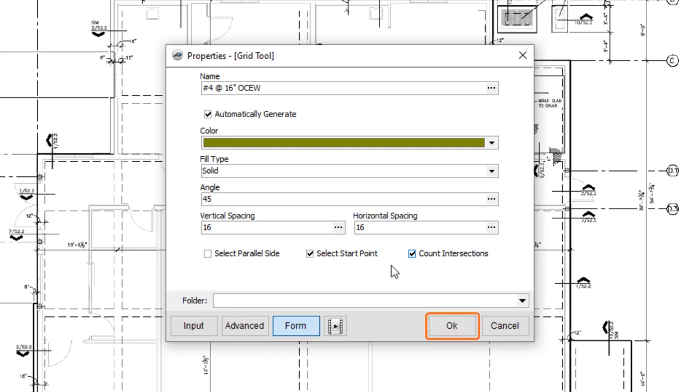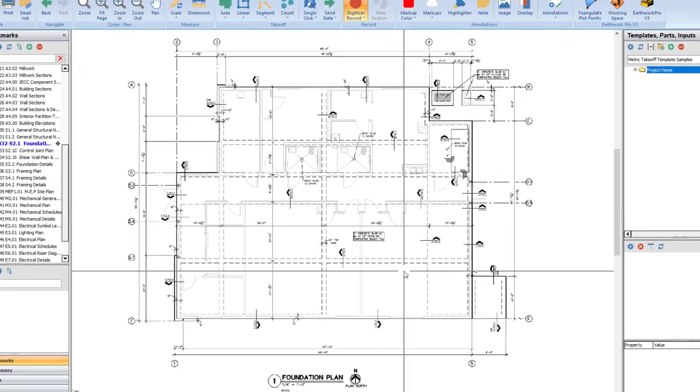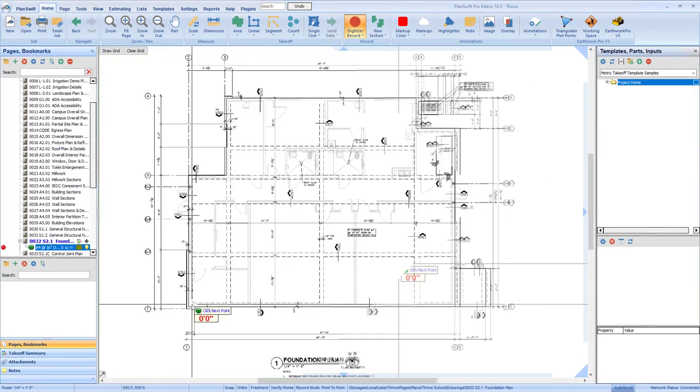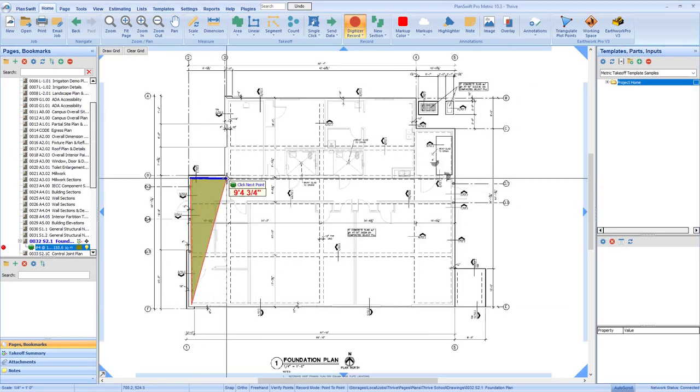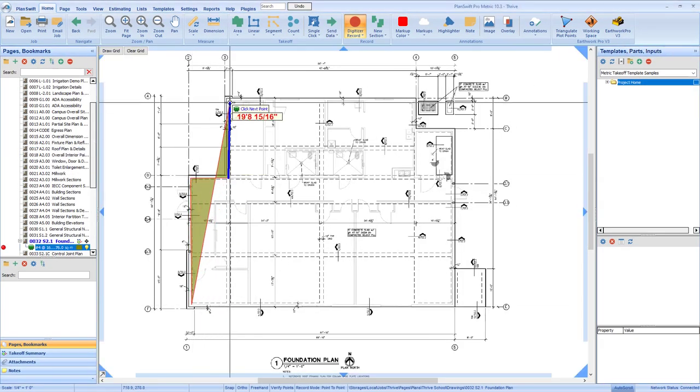Click OK to create the item. Now, draw an area in the manner you normally would.